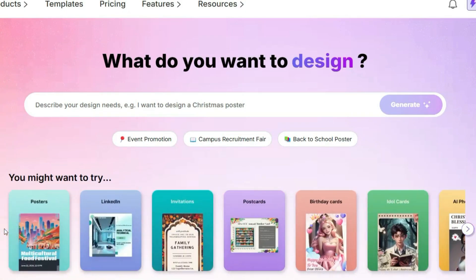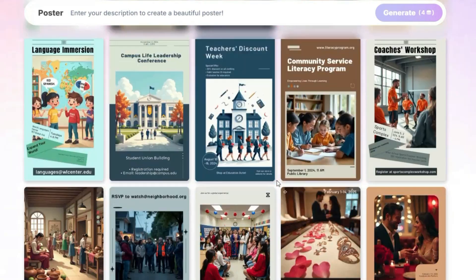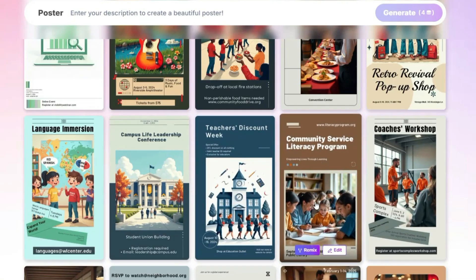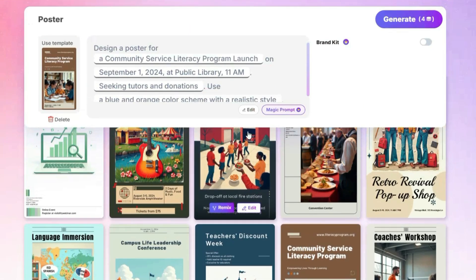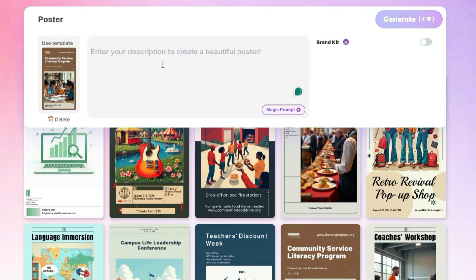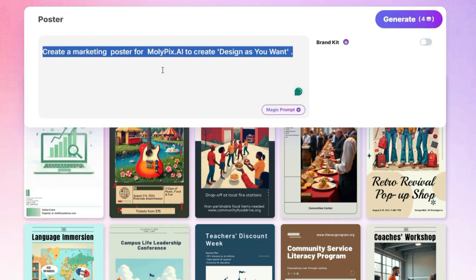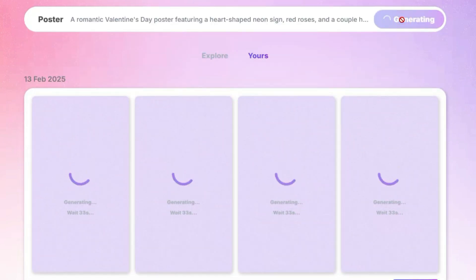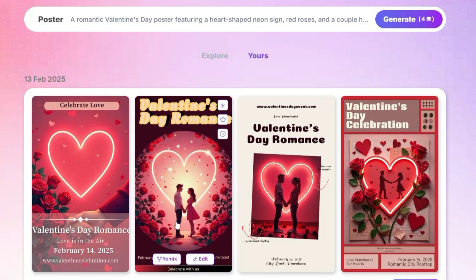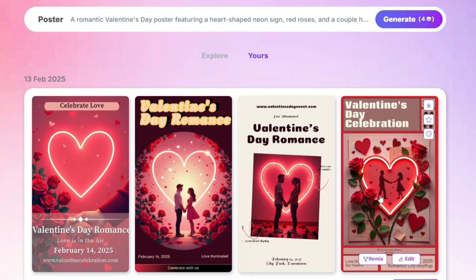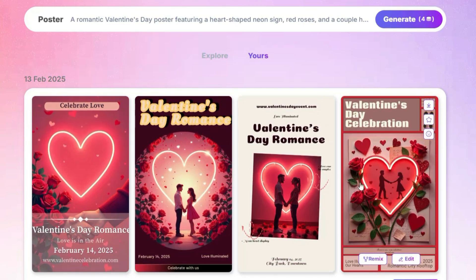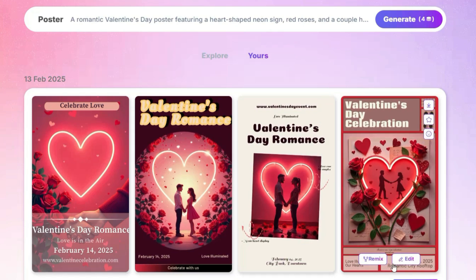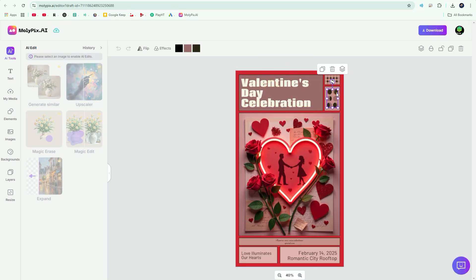Let's get started by creating a poster. Upon opening it, you will see multiple templates. If you want to use a template, hover over it and click on Remix. You can also click the Edit button and enter your prompt. However, we will delete this template and add our own prompt instead. Since today is February 13th and Valentine's Day is tomorrow, I have added a related prompt. Now let's generate the design. Our Valentine's Day posters are ready — these are so well-designed that a professional designer would charge a high fee for such work.